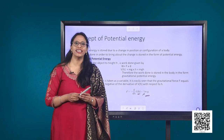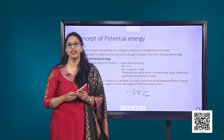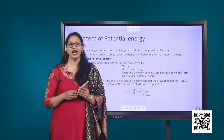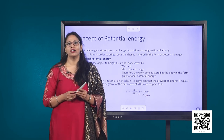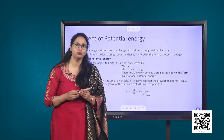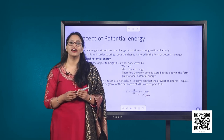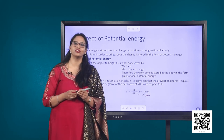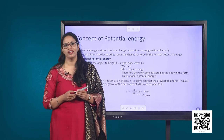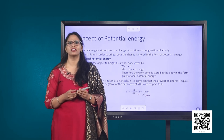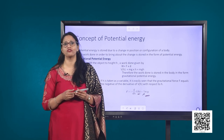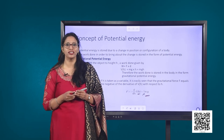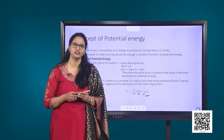When the body is released, the stored energy releases in the form of kinetic energy. For example, a stretched bow string stores elastic potential energy, and when released, the energy is converted into kinetic energy. Another example is the compression or extension of a spring. We shall be discussing the potential energy of a spring in detail in our forthcoming sessions.